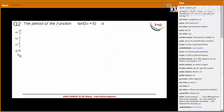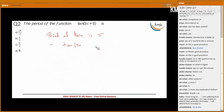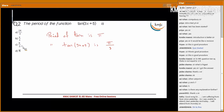Next, a similar question. The period of tan(x) is π. So the period of tan(3x + 5) is π/3. So π/3 is the correct answer. The correct option for this question is C.